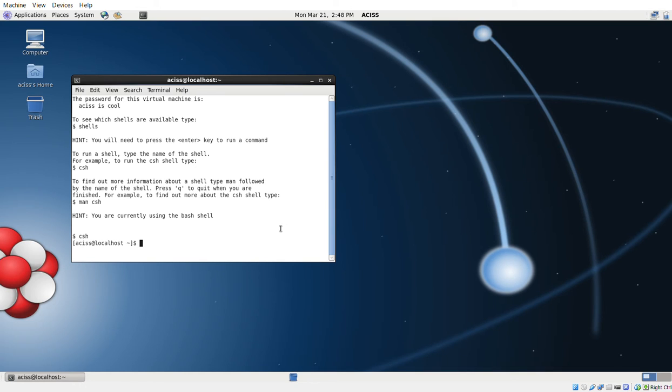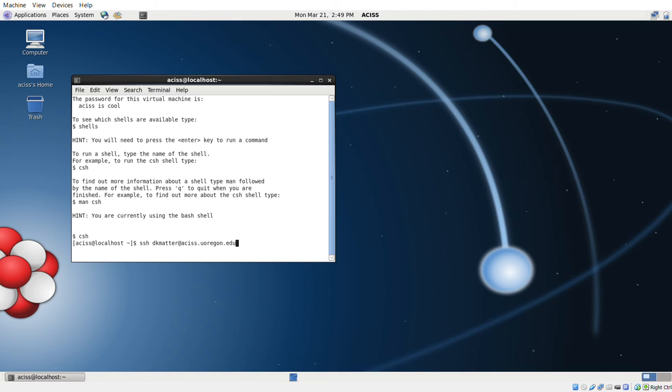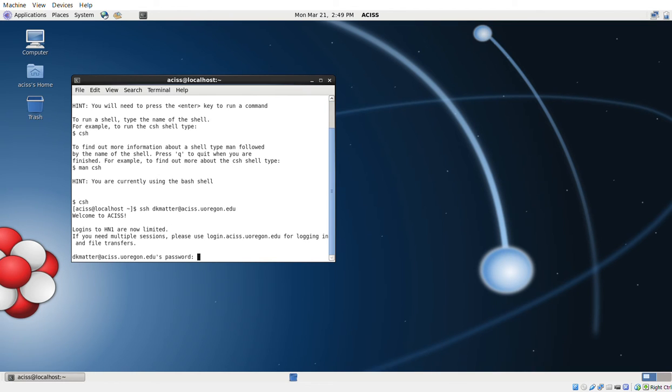So you just type SSH, your username—mine happens to be dkmatter at aces dot uoregon dot edu—hit return. That's for your password. Hopefully you know it.